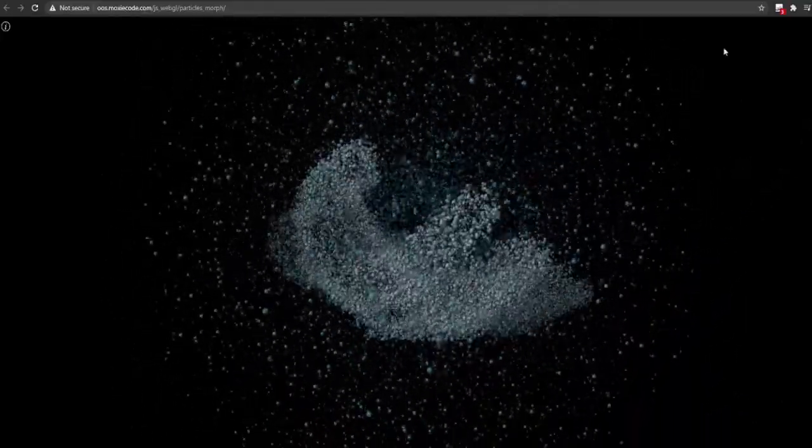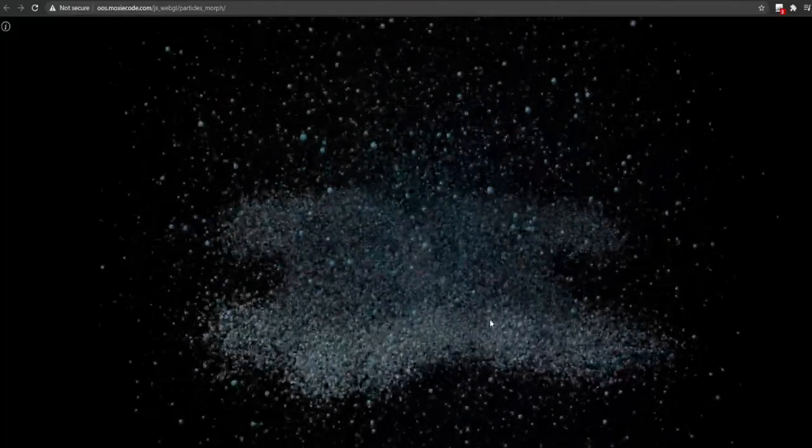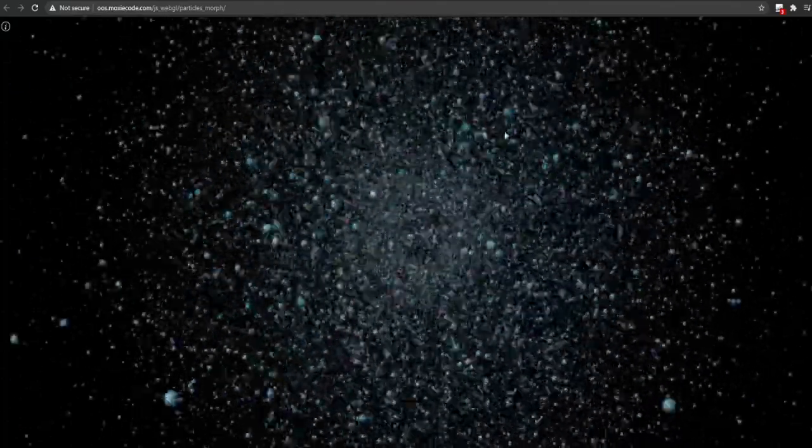WebGL gives a degree of influence never felt before by all manner of consumers, from designers and teachers to commercial retailers. It's a new world, and popularity and demand are gaining traction.